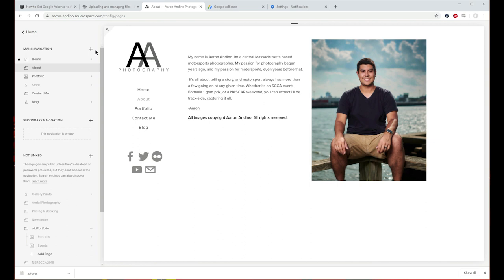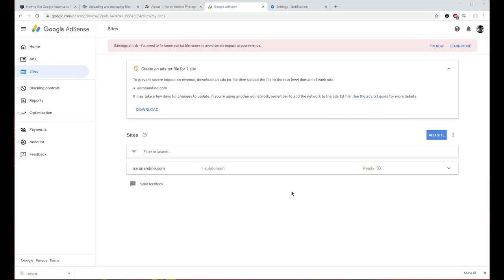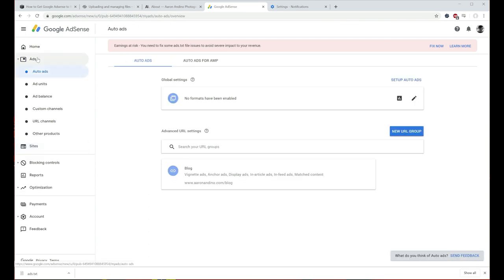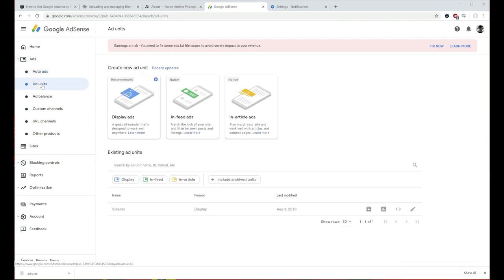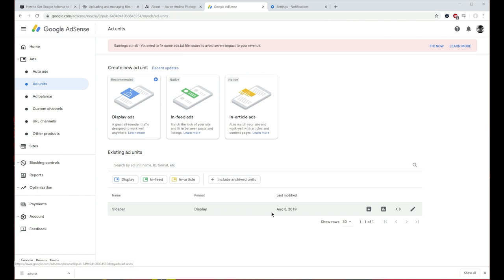Now the final step is actually inserting the ads. Go back to AdSense and get the code you need to insert into the web page. Once you're on Google AdSense, go to Ads, then Ad Units. If you want to create specific ads — in my case I'm creating sidebar ads for my blog page — you can create those here. I've already created this sidebar ad, so I can go here and download the code.